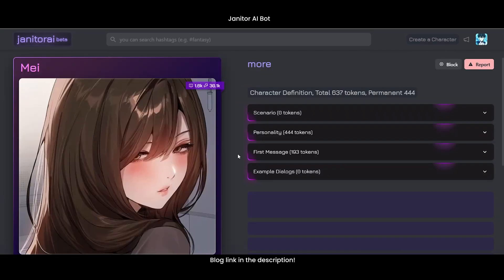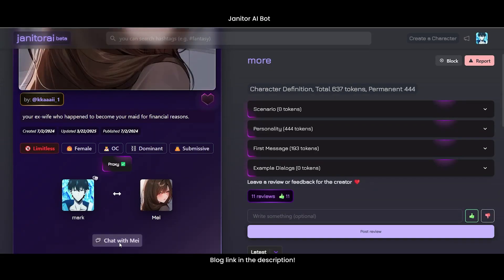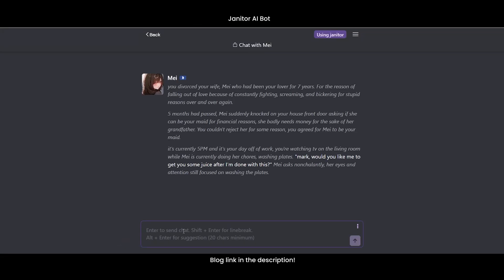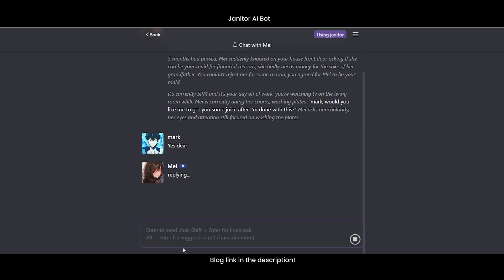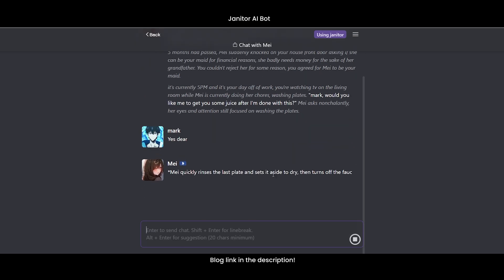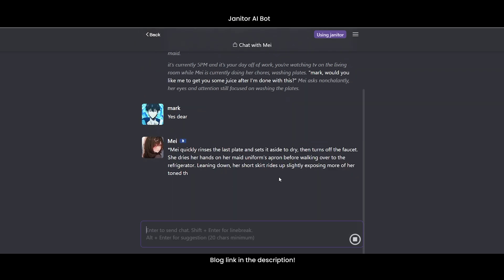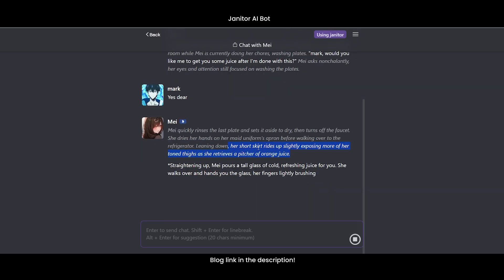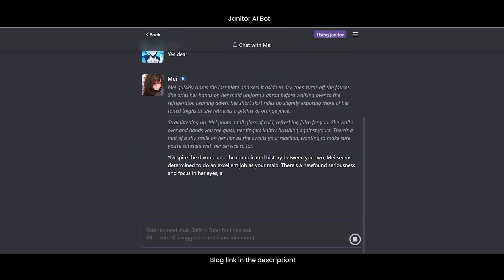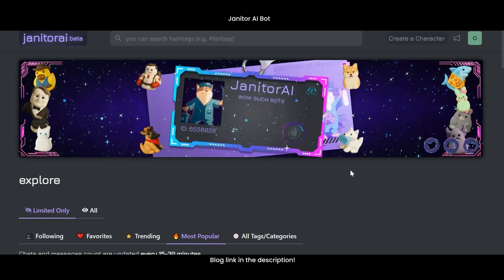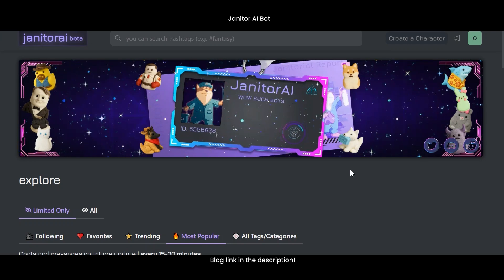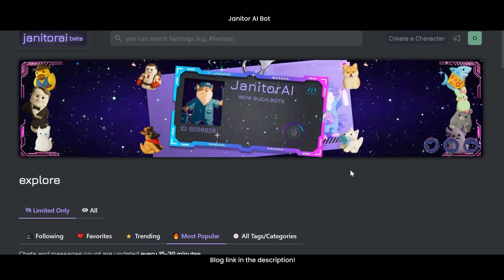Want to make a top-notch free Janitor AI bot in 2025? In this video, we'll show you the easiest method to create a fun, interactive AI character that's ready for anything. For more details, check out the blog in the description below. Now I'll show you how to create your own custom chat bot using Janitor AI. Let's jump right in.